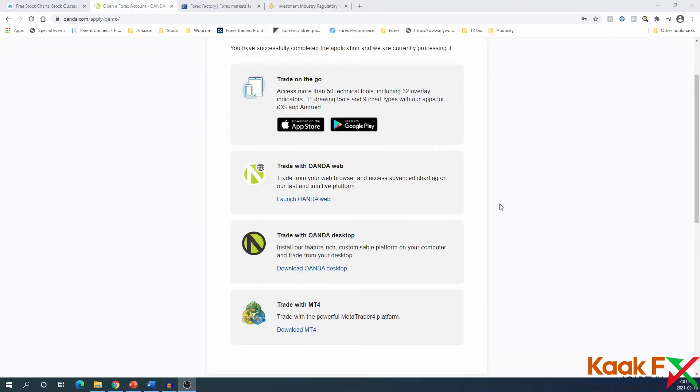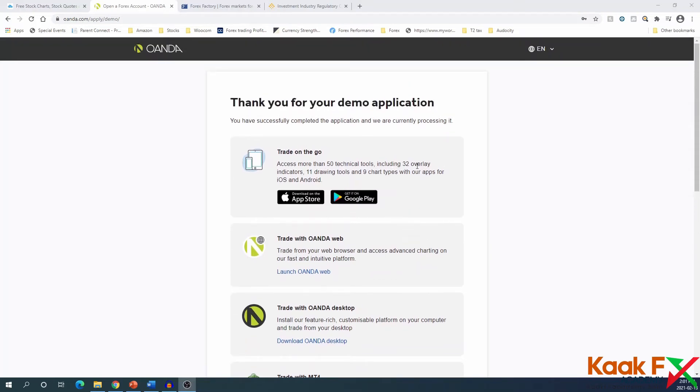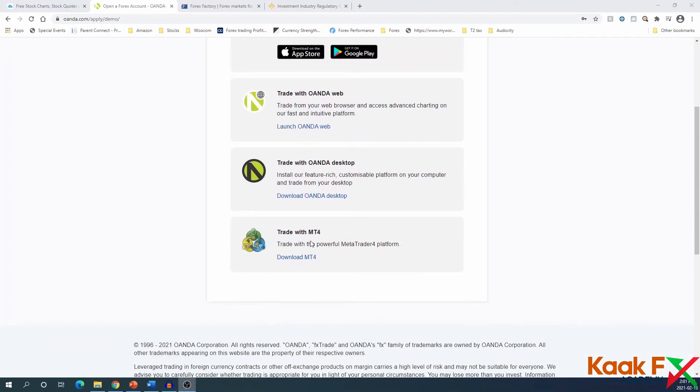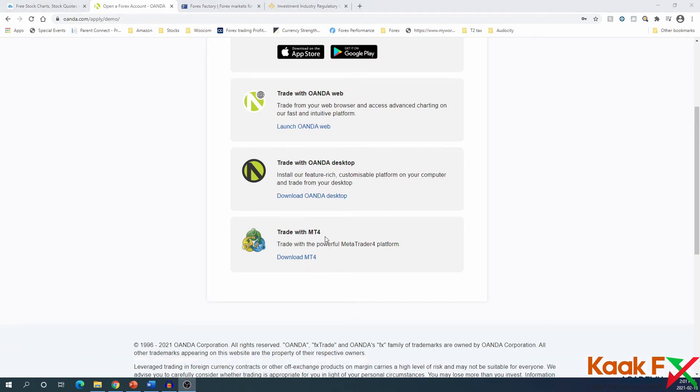When you input all your personal information, just click sign up. After that, you'll get to this screen which has several options you could trade with. You could download the apps, but we're going to go all the way down and trade with MT4. That's the option we're going to choose and download MT4.